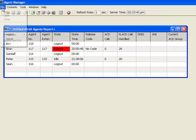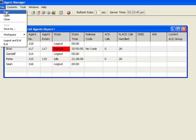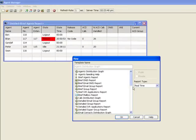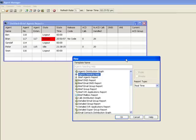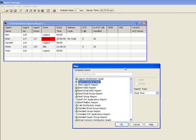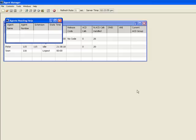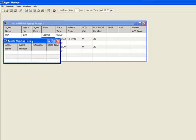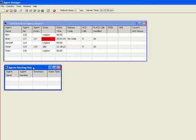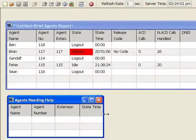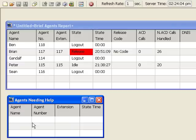Let's take a look at another one. I'm going to say new, and perhaps I want to see agents needing help. This, of course, is a display that when agents click the help button on their agent toolbar, they will be displayed to the supervisor here.